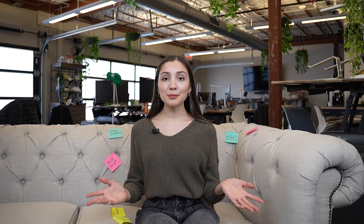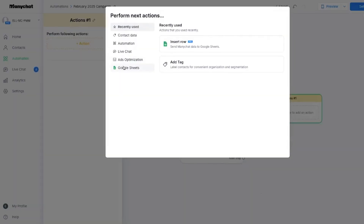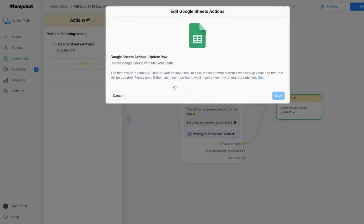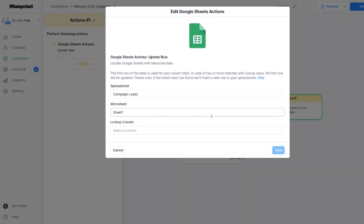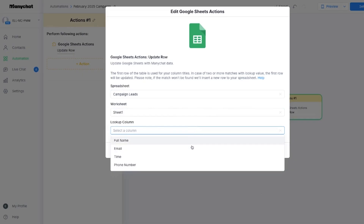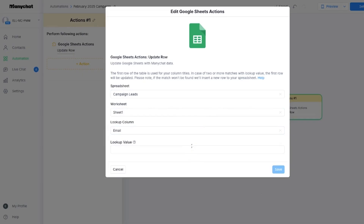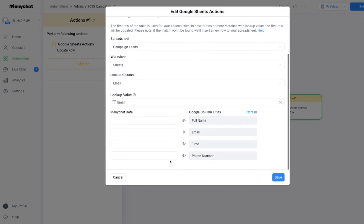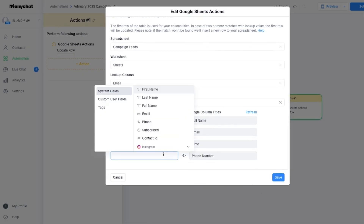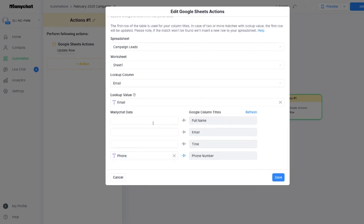Need to update info later, like adding a phone number? Use the Update Row action. Choose the lookup column — like email or user ID — and update only the fields that need changes. No duplicate rows, no chaos.